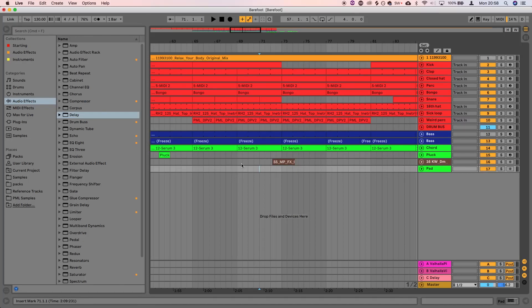So in this video, I'm going to be showing you some really simple but super effective processing that I do for some minimal kind of house breakdowns and drops.